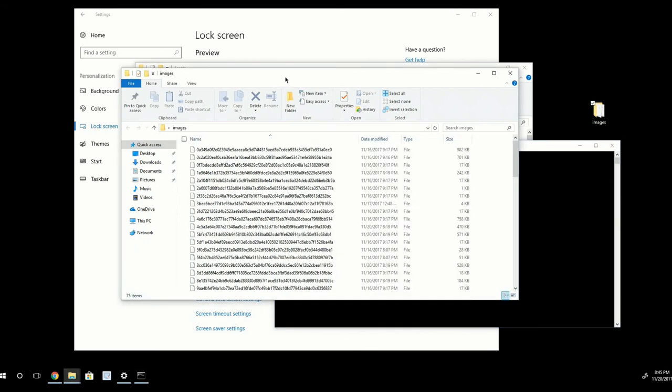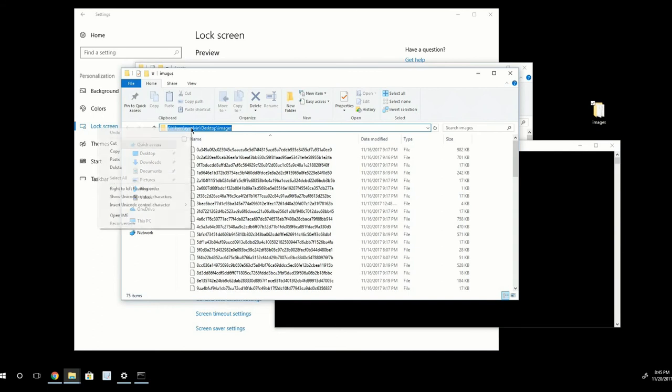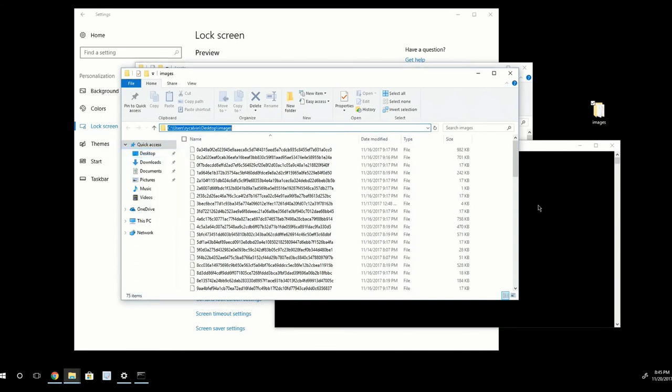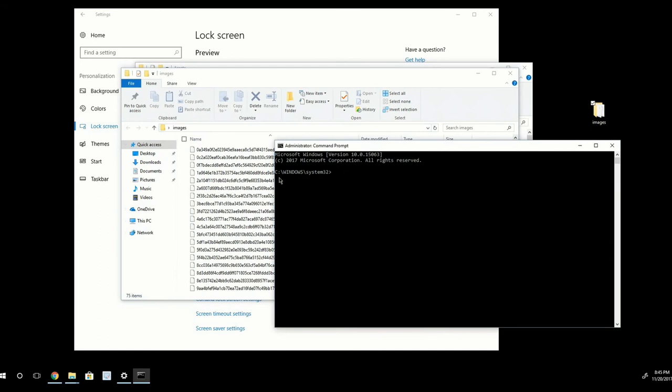I want to go back to this folder and click inside this address bar to get the file path. I'm going to copy this file path. Go back to the Command Prompt and type in CD space, and then I'll just hit Control-V to paste that file path. And I'm going to press Enter.